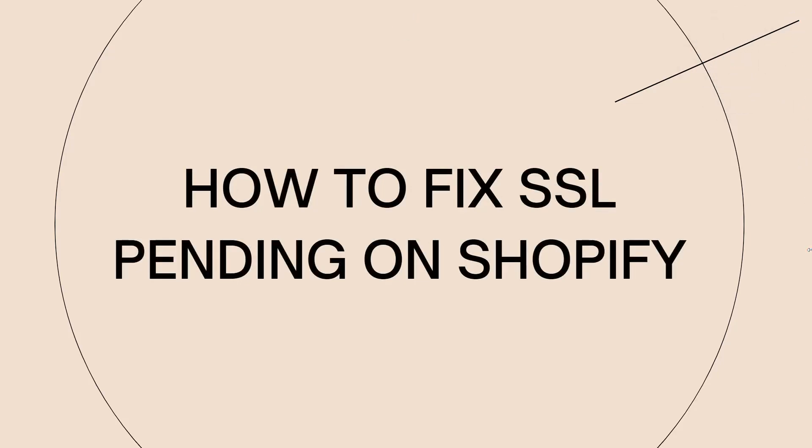Welcome! In this tutorial, I'm going to show you how to fix SSL pending on Shopify.